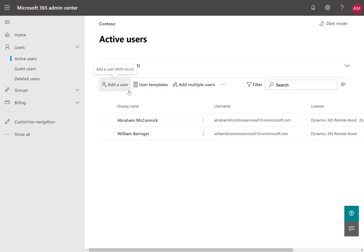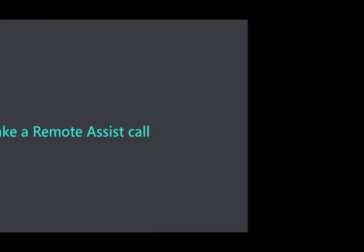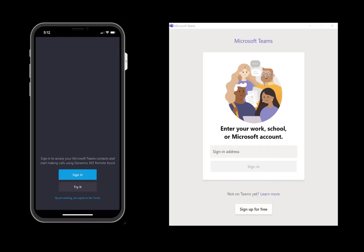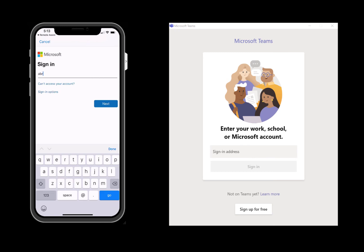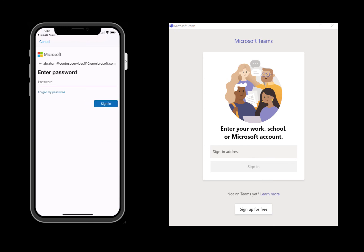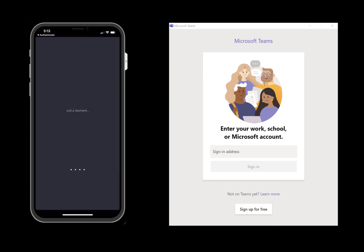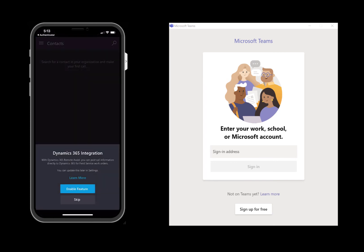We are now ready to make a Remote Assist call. Open the Remote Assist app and sign in with the user who has the Remote Assist license. This person represents the frontline worker who troubleshoots issues.